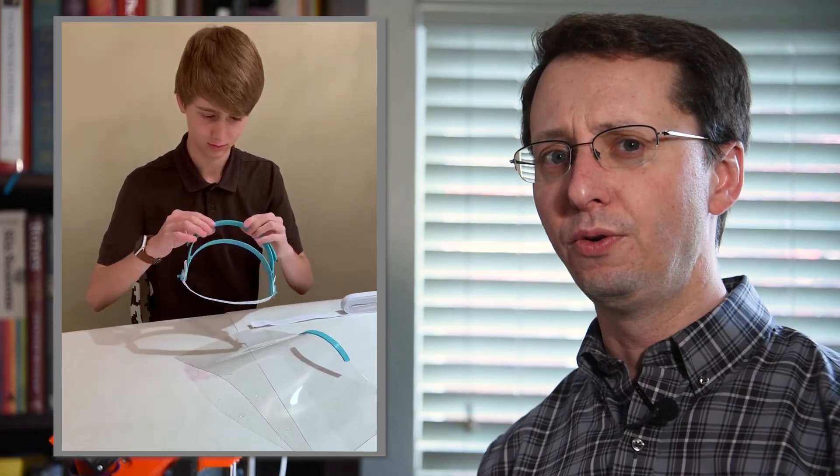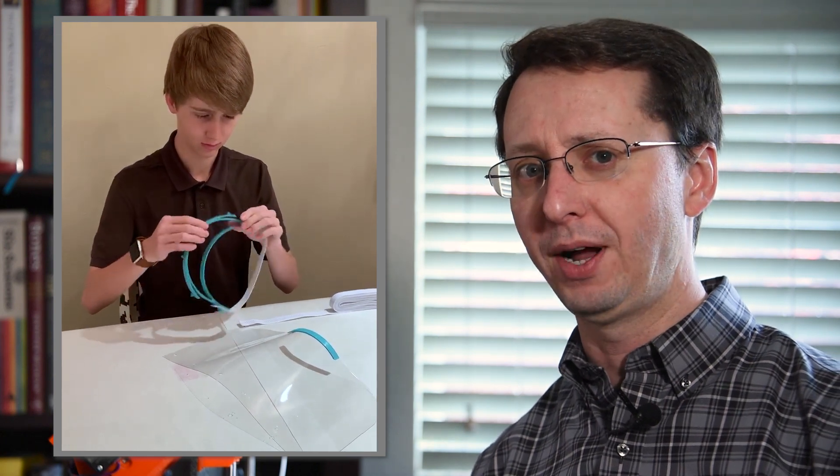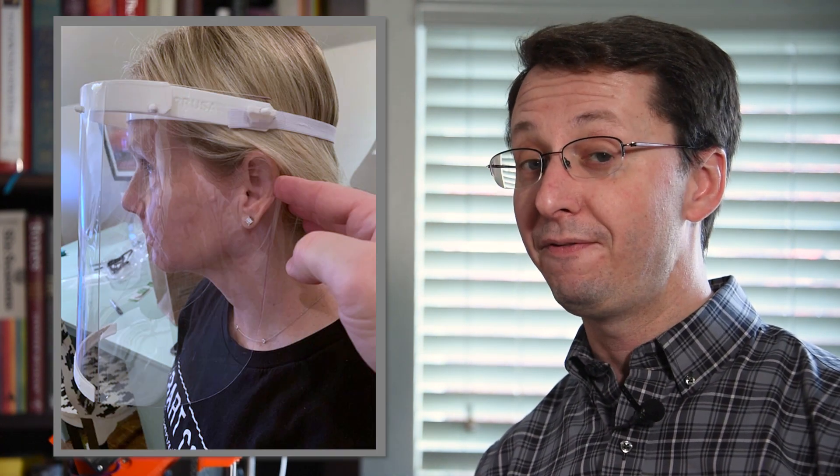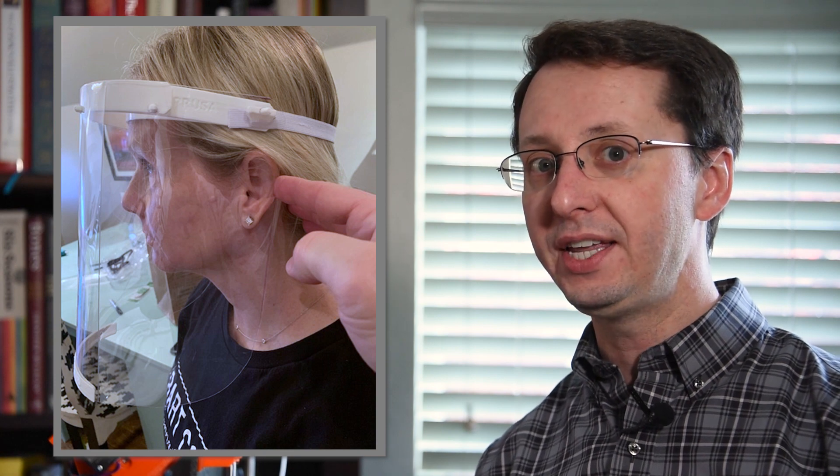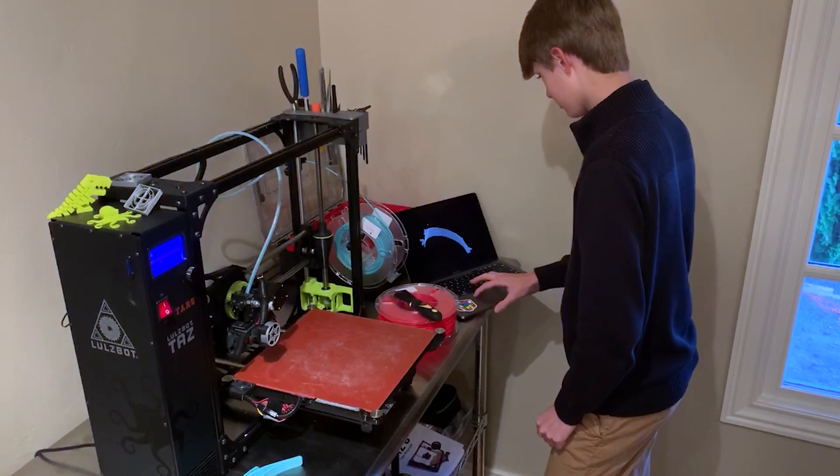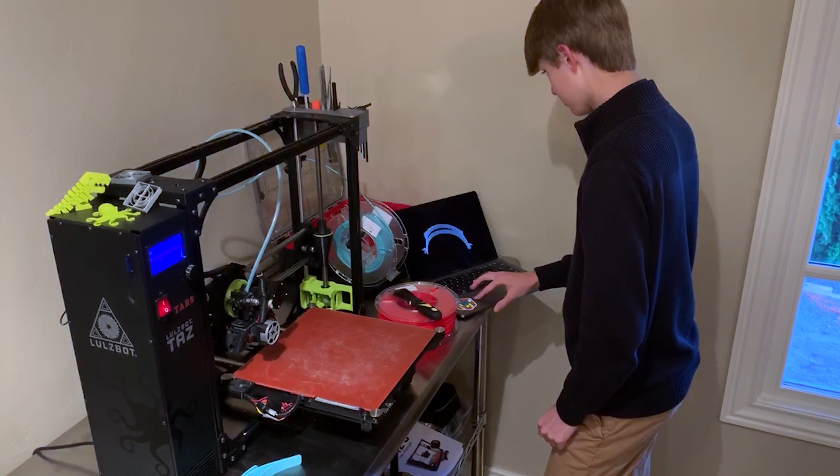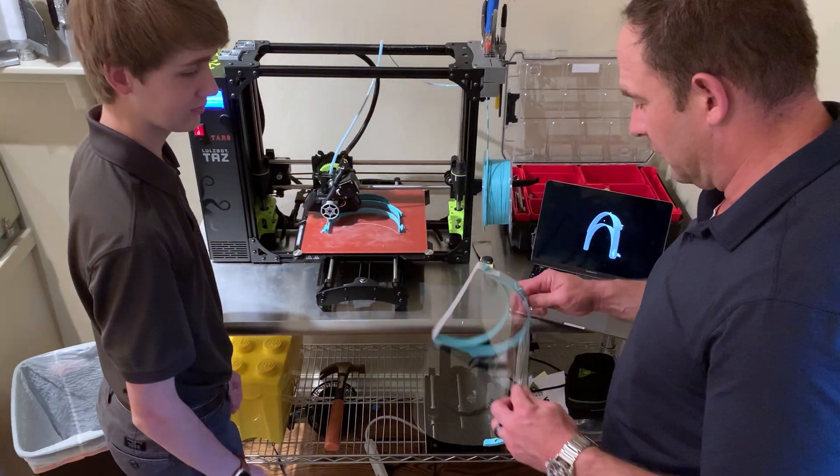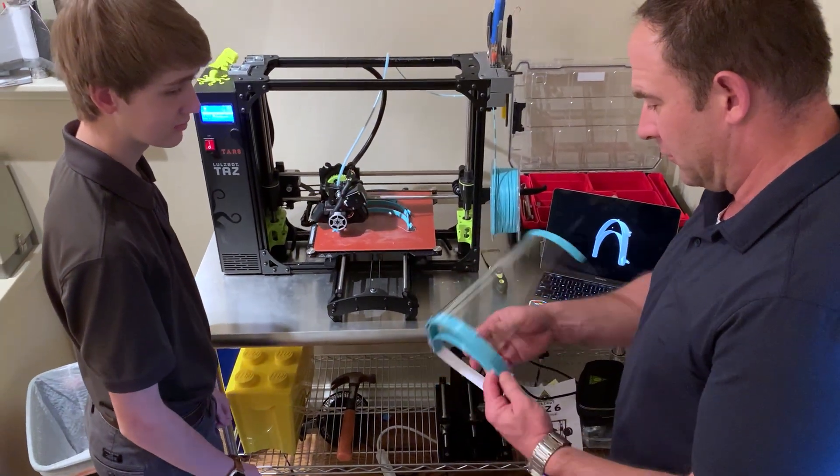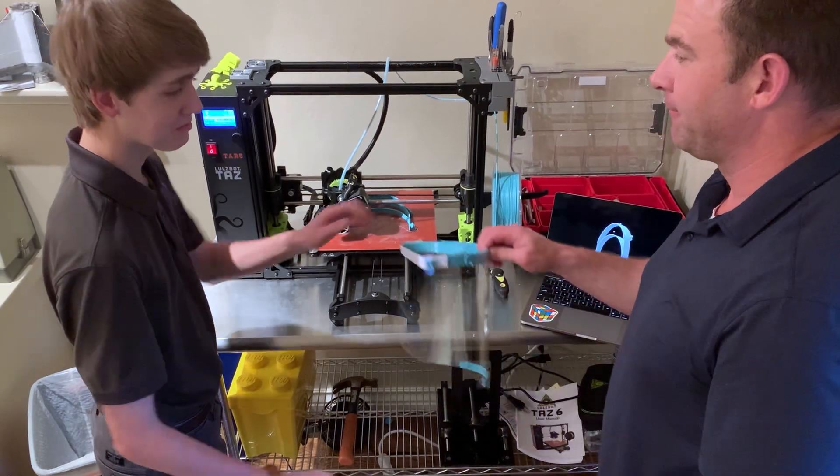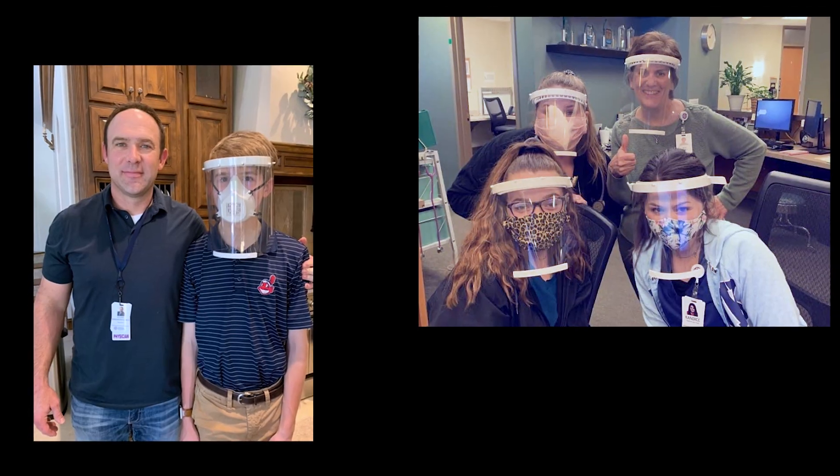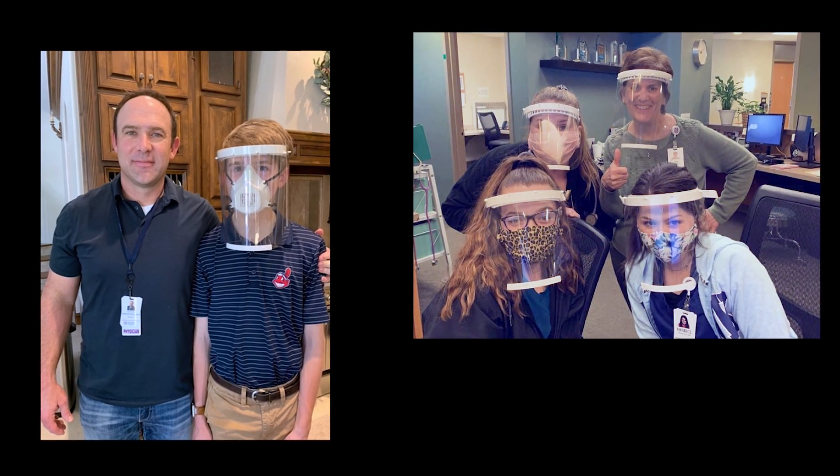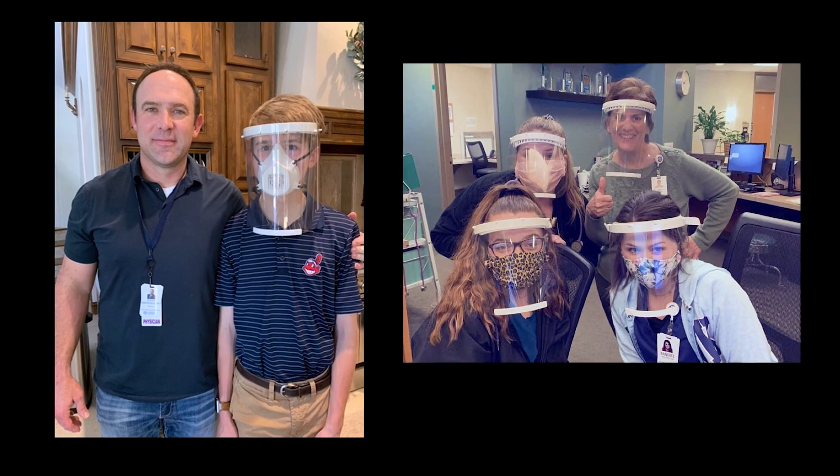But local high school freshman Blake Kirkpatrick noticed a problem. Data out of New York's hospitals shows that face masks that wrap past the wearer's ears provide much better protection. Blake set out to use his 3D design skills to modify the design, and working with his father, local orthopedic surgeon Dr. Richard Kirkpatrick, and the Norman Regional Health Infectious Diseases team, he came up with a modification that allows the use of a much larger face shield.